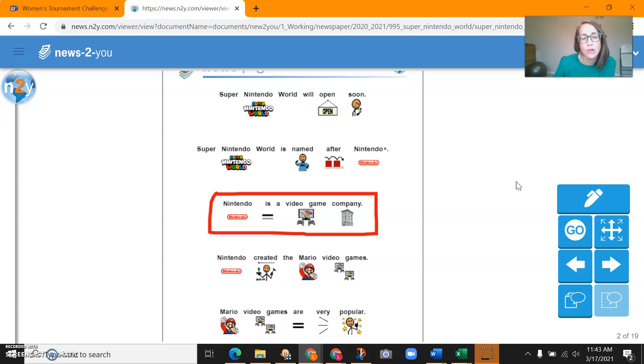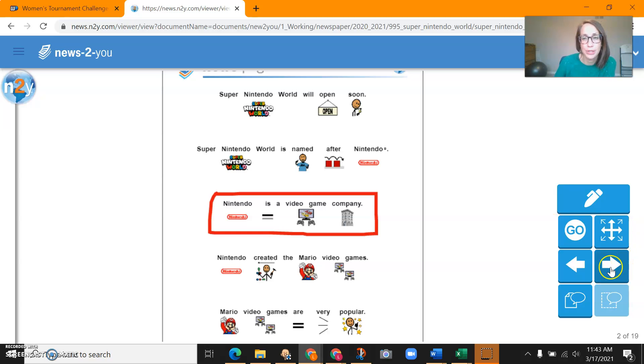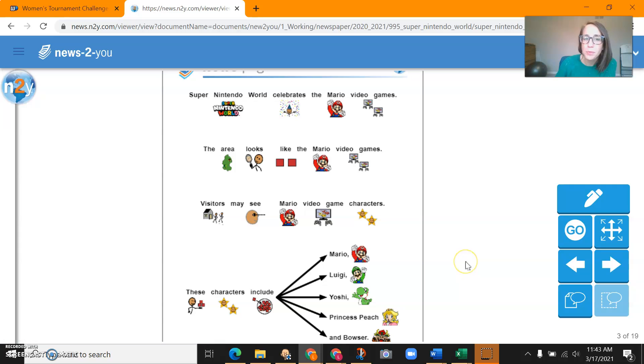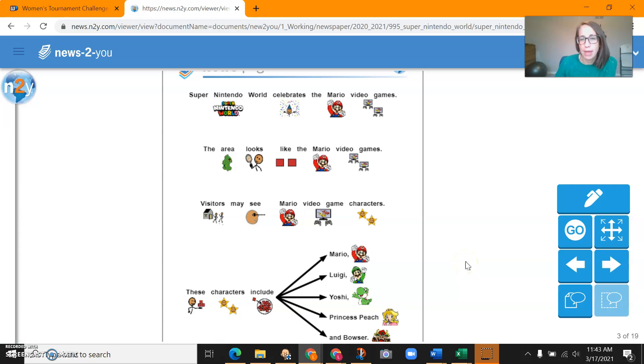Nintendo created the Mario video games. Mario video games are very popular. Super Nintendo World celebrates the Mario video games. The area looks like the Mario video games.